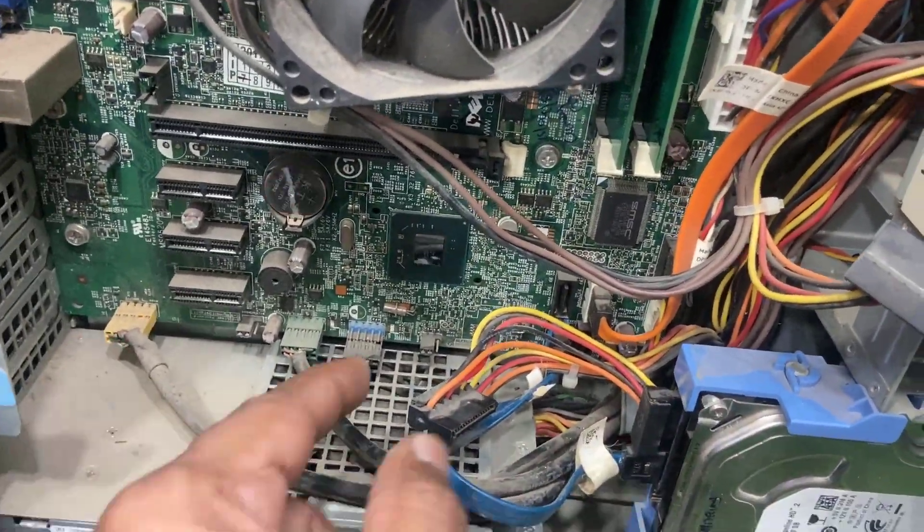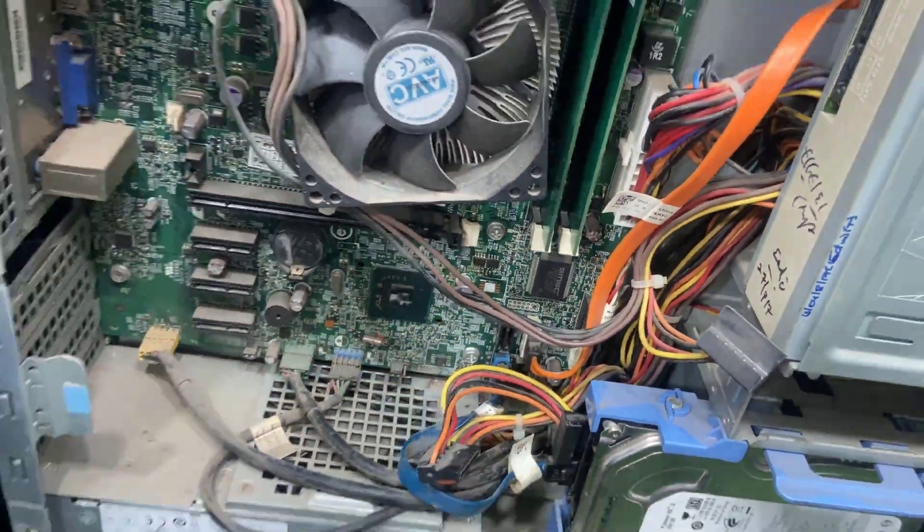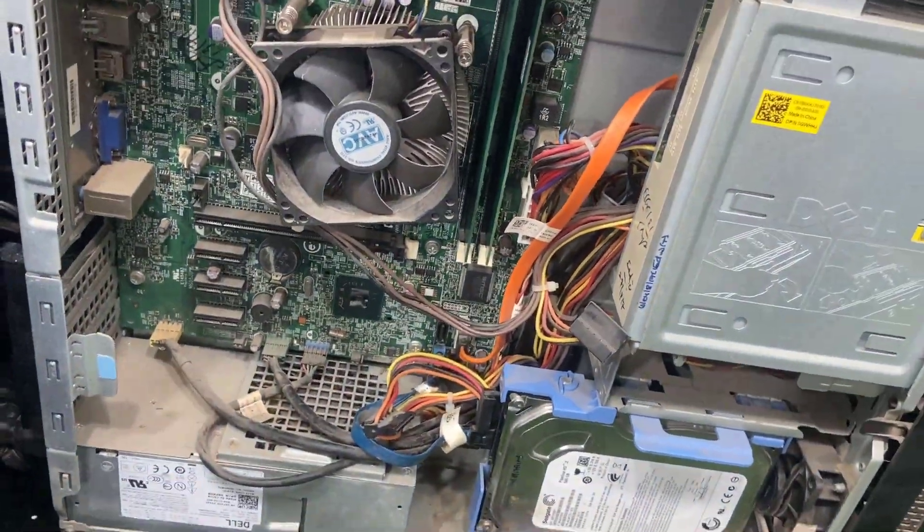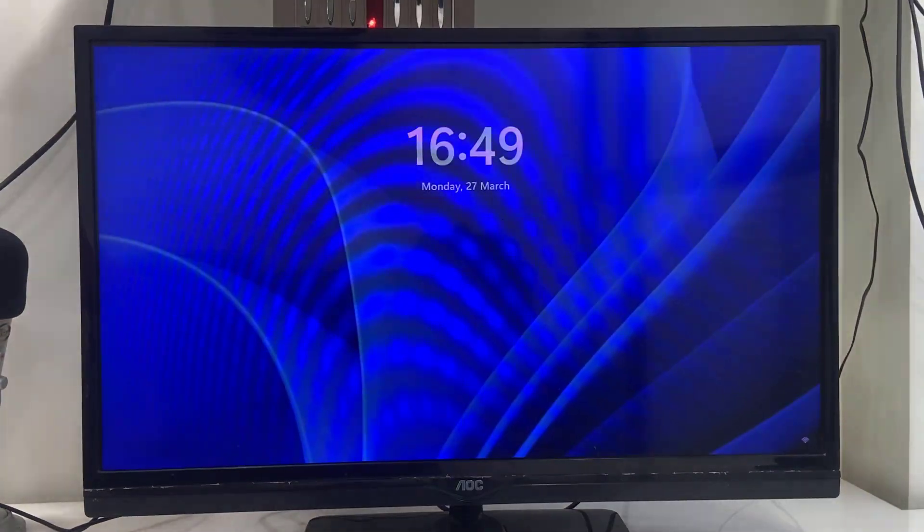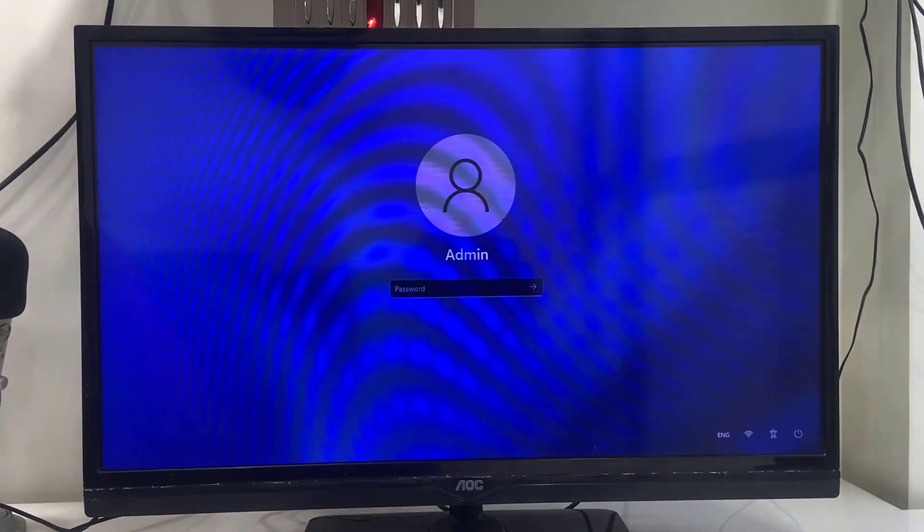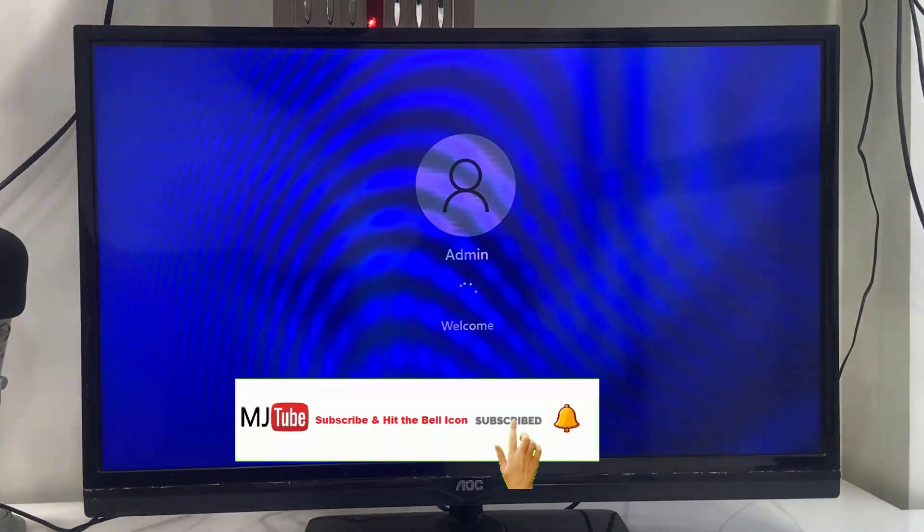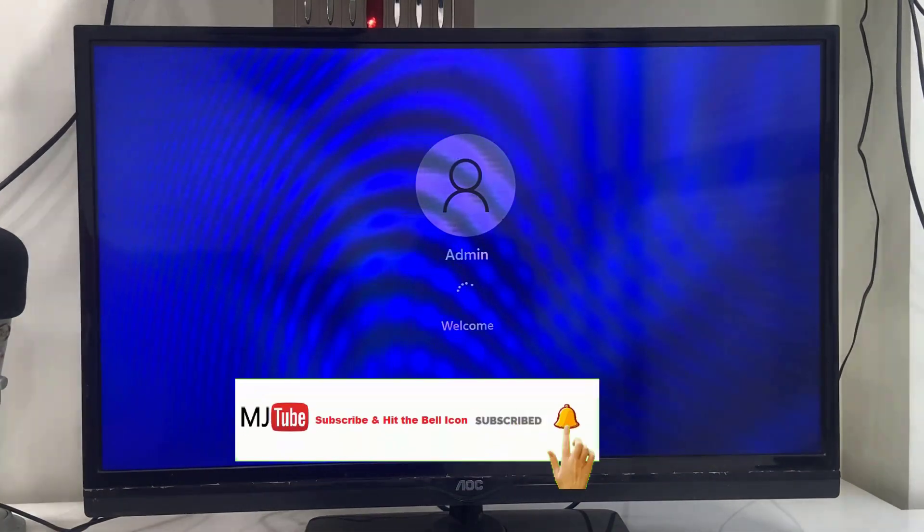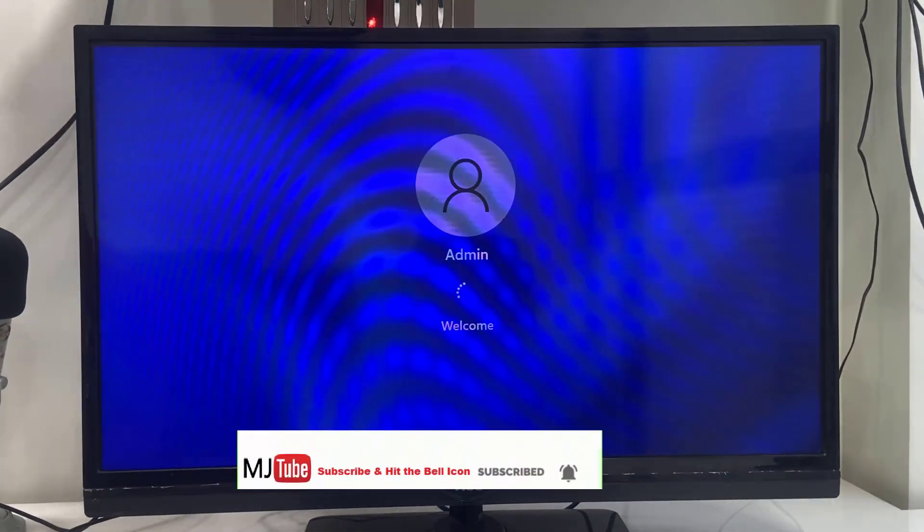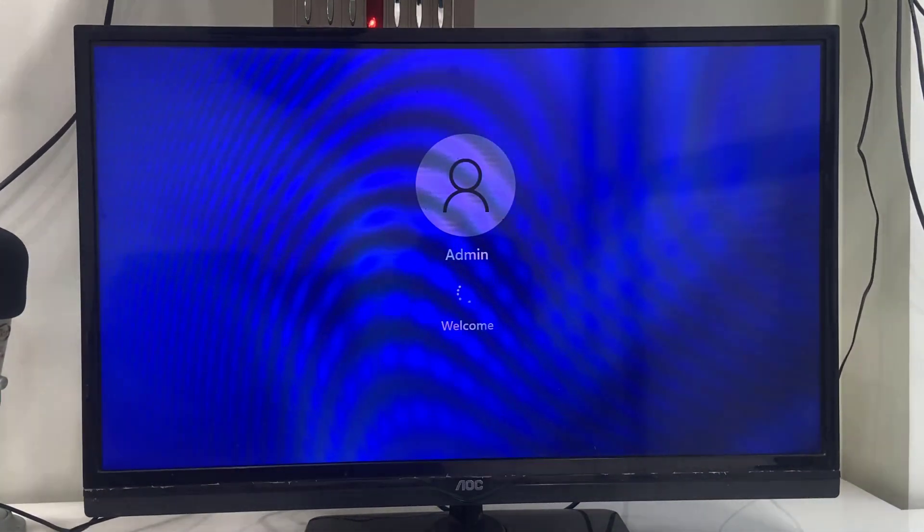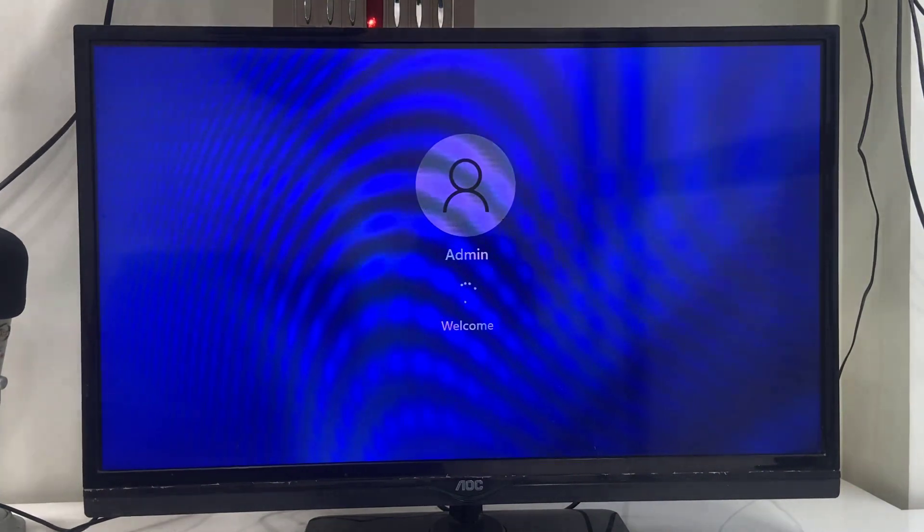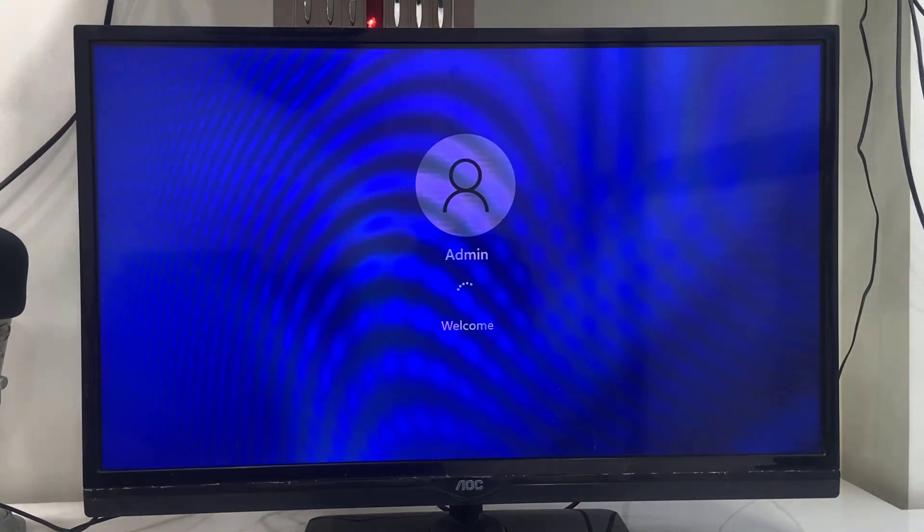If it's not working, then remove all external devices like your pen drive or your printer or any other external devices. Remove it and then restart it. You can see here my PC is working fine now.